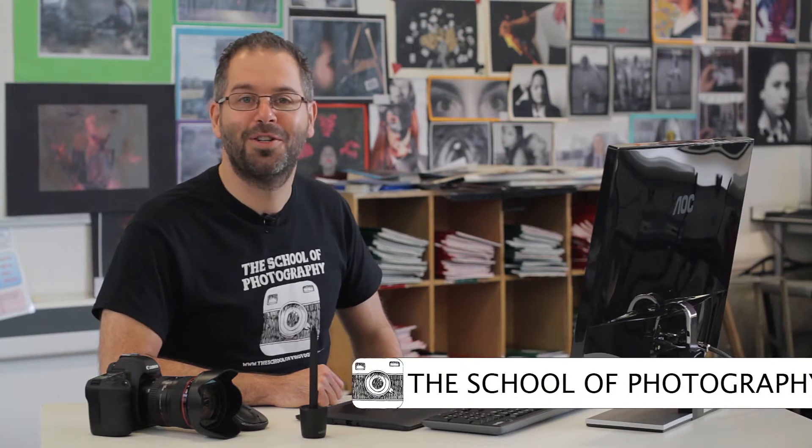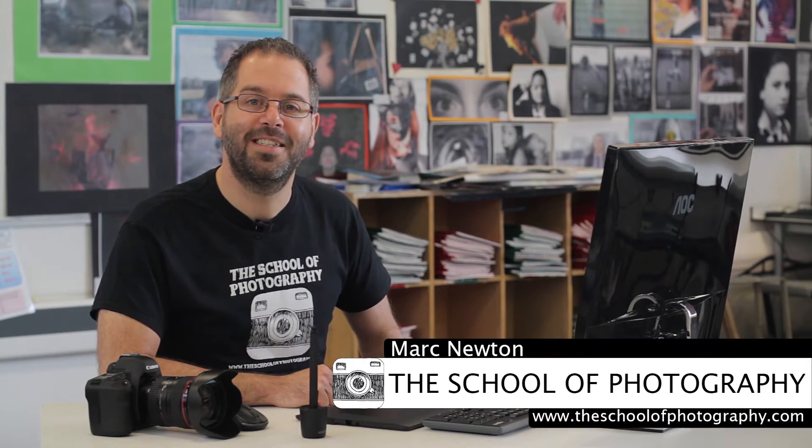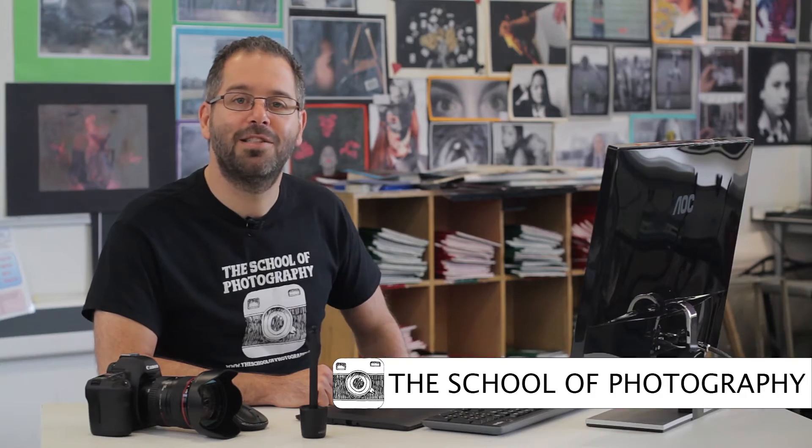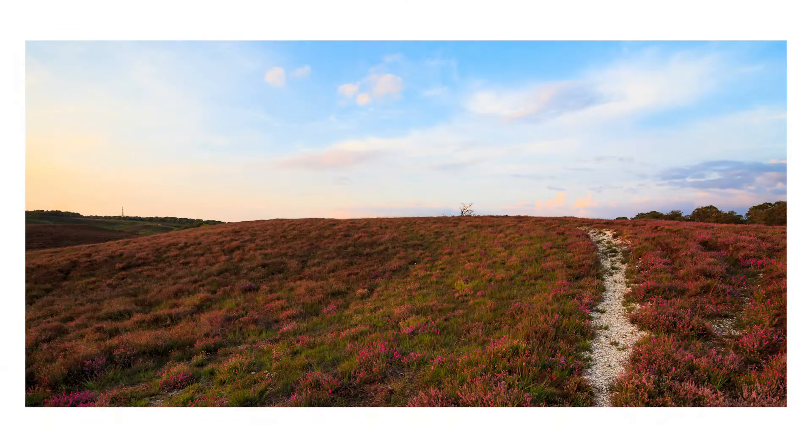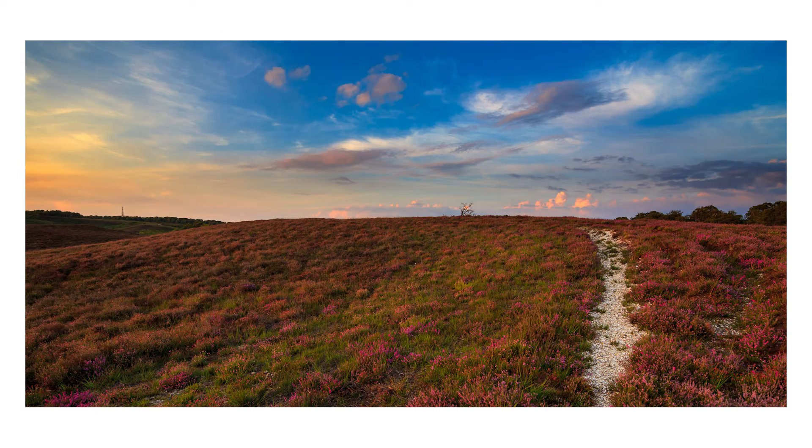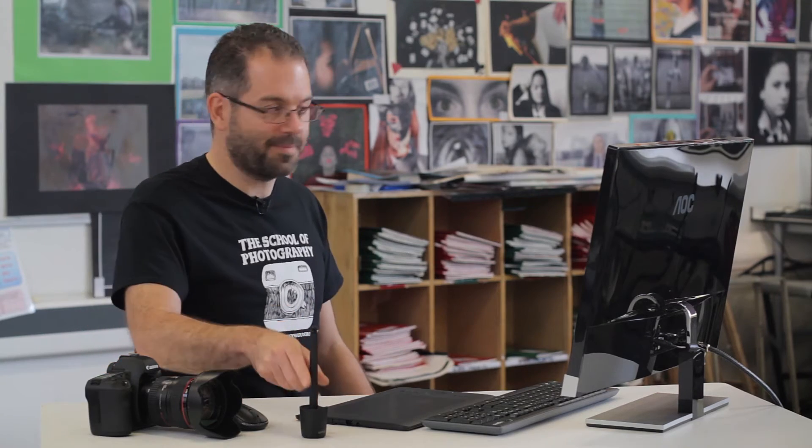I'm Mark Newton from the School of Photography and you can find us at theschoolofphotography.com where we teach you the best in photography education. Today I'm going to show you how to replace a sky in Photoshop really easily. I'm giving you the files for this so you can also practice yourself. Let's jump straight into Photoshop so I can show you what we're going to do.